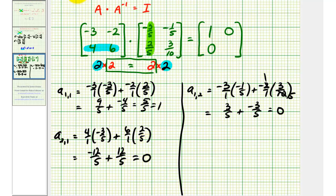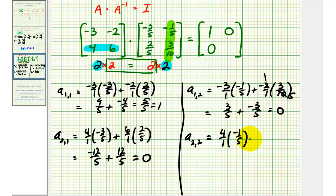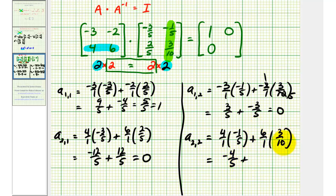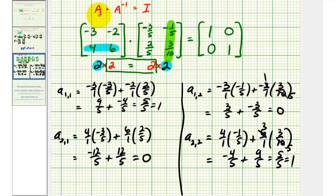For the last element in row two, column two, we use row two from the first matrix and column two from the second matrix. We have four times negative one-fifth, plus six times three-tenths. That gives us negative four-fifths, plus — simplifying with a common factor of two — nine-fifths, which equals five-fifths, or one. So we've verified that matrix A times the inverse matrix is equal to a two by two identity matrix. I hope you found this explanation helpful.